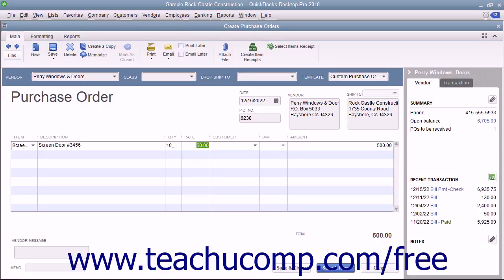To enter a message to the vendor, type the message into the Vendor Message field. You can enter a memo into the Memo field if needed. After you have completed the purchase order, you can click the Save & Close button to save the purchase order and close the window, or click the Save & New button to save the purchase order and open another new Purchase Order form.